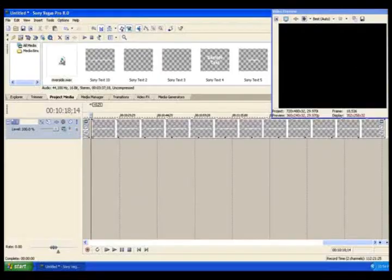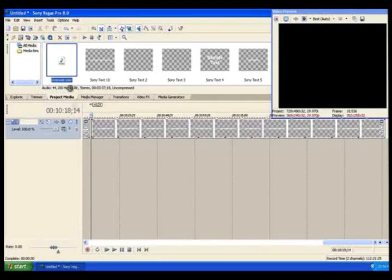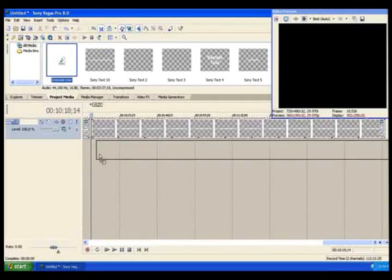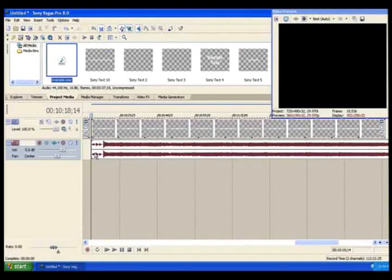Step 9. Pick a song that doesn't fit the theme of your video at all, and then drag it right into that timeline.